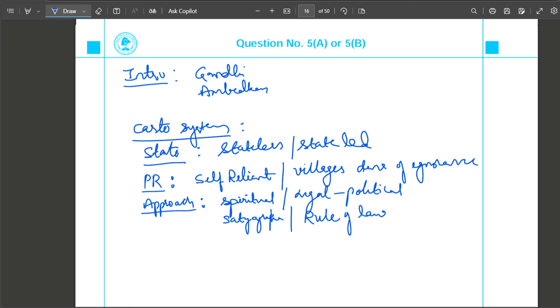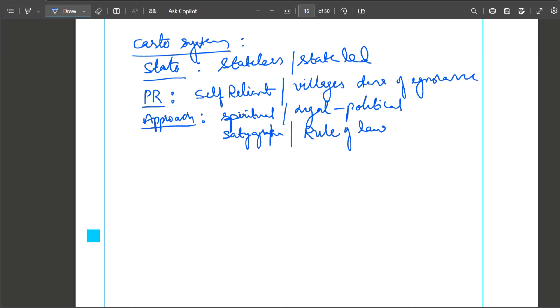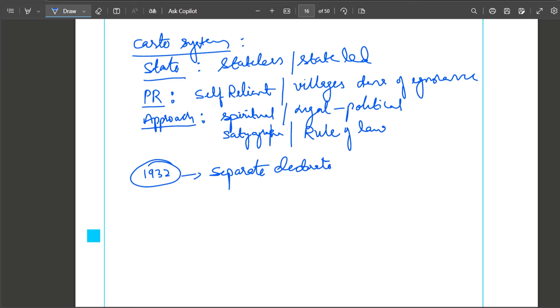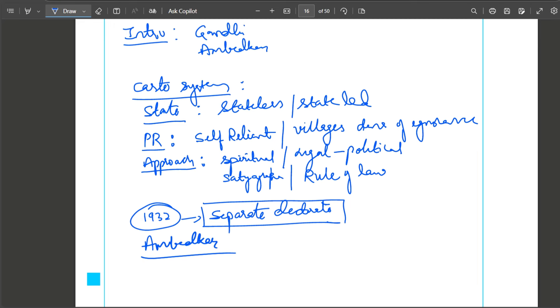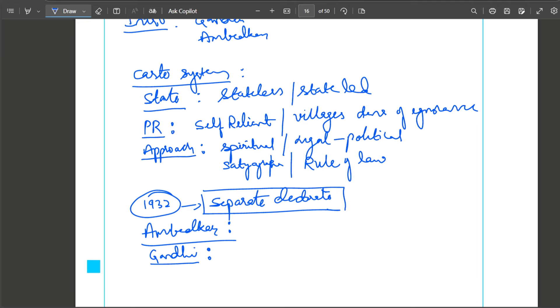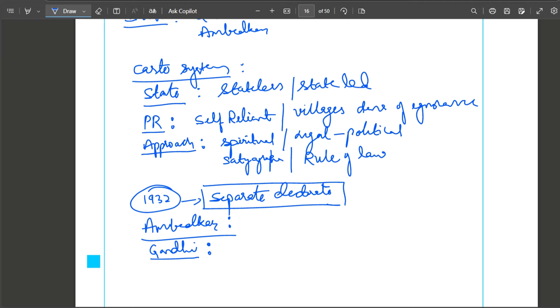Next, local governance or Panchayat system: Gandhi envisioned self-reliant village republics - Gram Swaraj. But Ambedkar was against villages because caste system and ignorance is deeply entrenched in villages. Ambedkar was against giving lot of powers to villages. Even approach - Gandhi's approach was more spiritual and religious to deal with social problems like caste system and untouchability - spiritual solution. Whereas Ambedkar preferred legal political solution. Freedom struggle approach: for Gandhi it is Satyagraha and non-cooperation, whereas Ambedkar always prefers constitutional means.